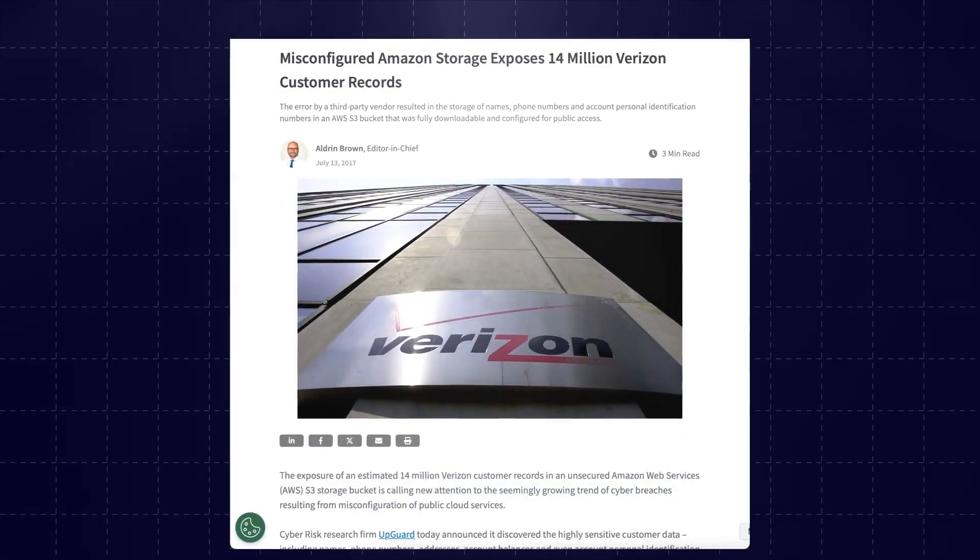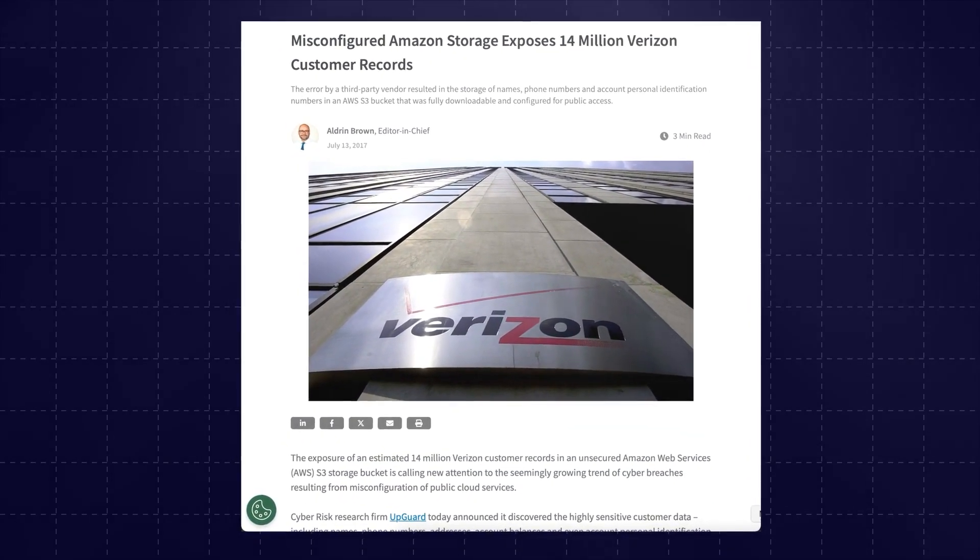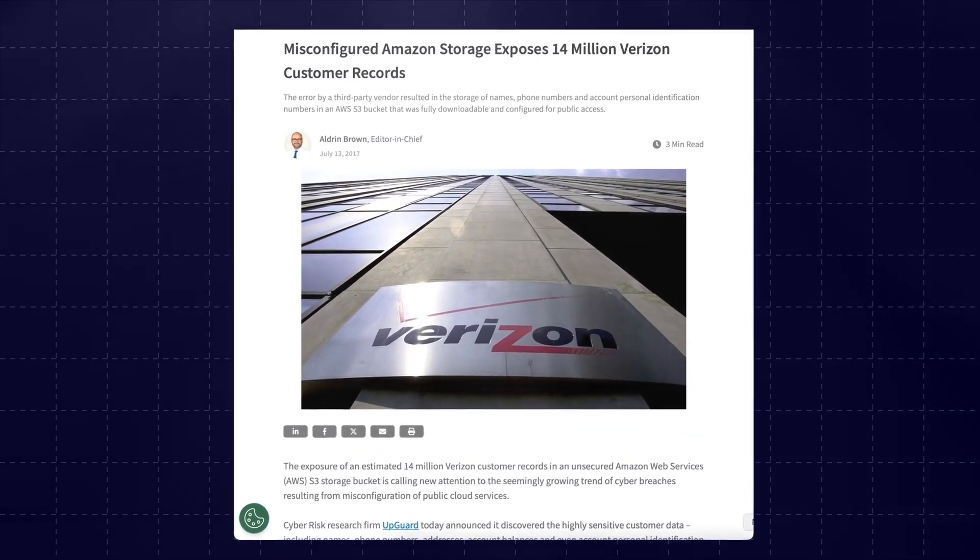We're going back to 2017, and it was a breach from Verizon, which is a telecom provider in the US. Verizon had a publicly accessible S3 bucket that had some really sensitive information in it, including customers' phone numbers, their account PINs, and also call logs and service details. This could really increase the likelihood of someone conducting spear phishing attacks or SIM swapping attacks, and so really put Verizon customers at risk. It was a very big breach, and it exposed millions of records.